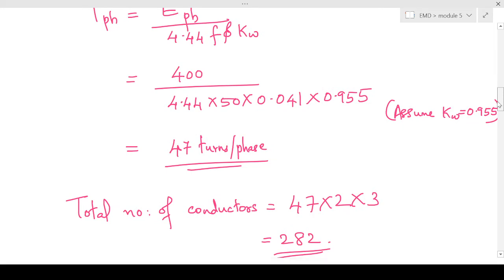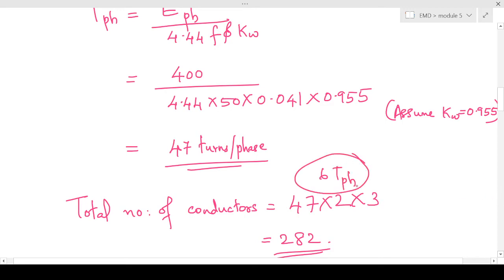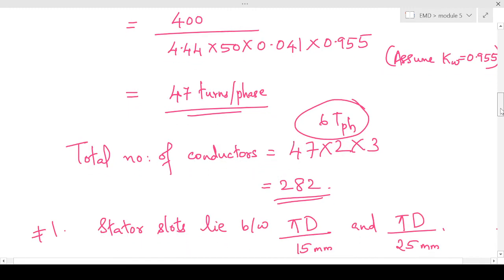The total number of conductors per phase is 47 × 2, and for all three phases it is 47 × 2 × 3. Or, if we know the turns per phase, total conductors equals 6 × Tph for all three phases. This gives us a total number of conductors equal to 282.